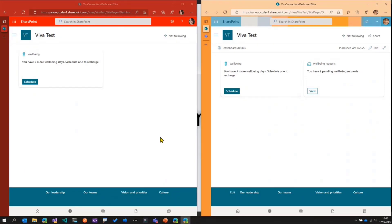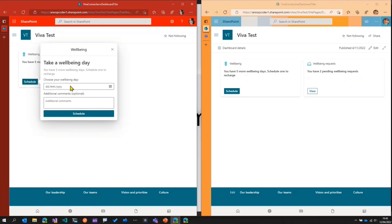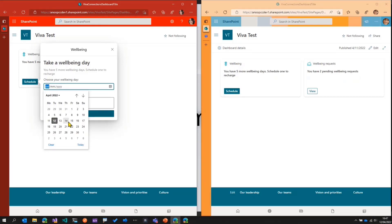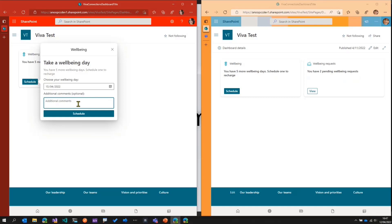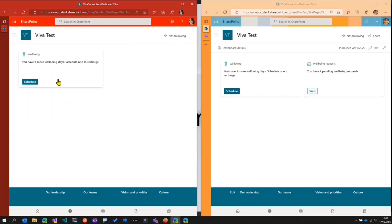With that context set up, the idea is Rachel will raise a well-being request because she wants to take a well-being day, and that request will then be approved or rejected by Megan. So Rachel opens the dashboard, sees the well-being card, clicks on Schedule, and it says she has five well-being days remaining. She decides to take one on the 15th of April, adds a comment saying 'I need a day off,' and schedules it. Now her remaining well-being days are reduced from five to four.